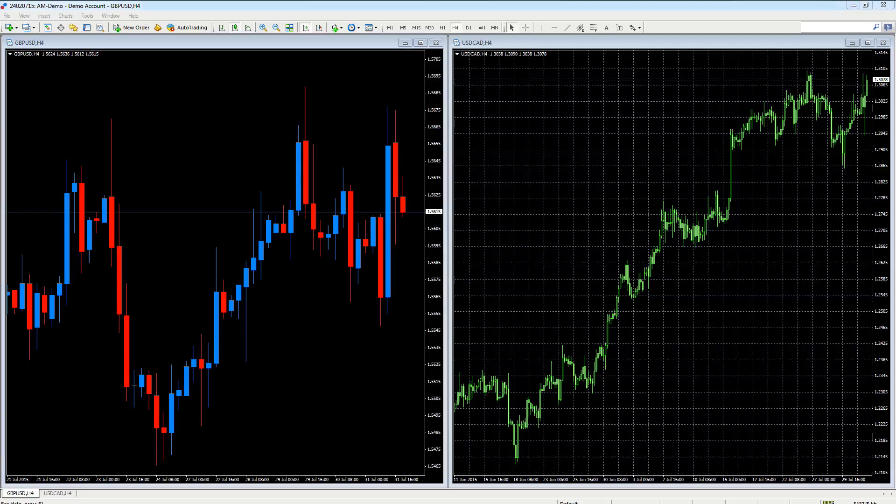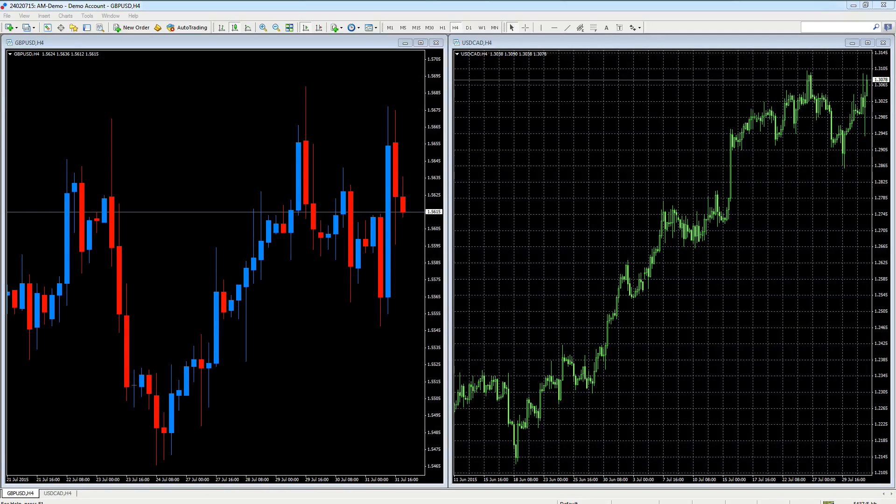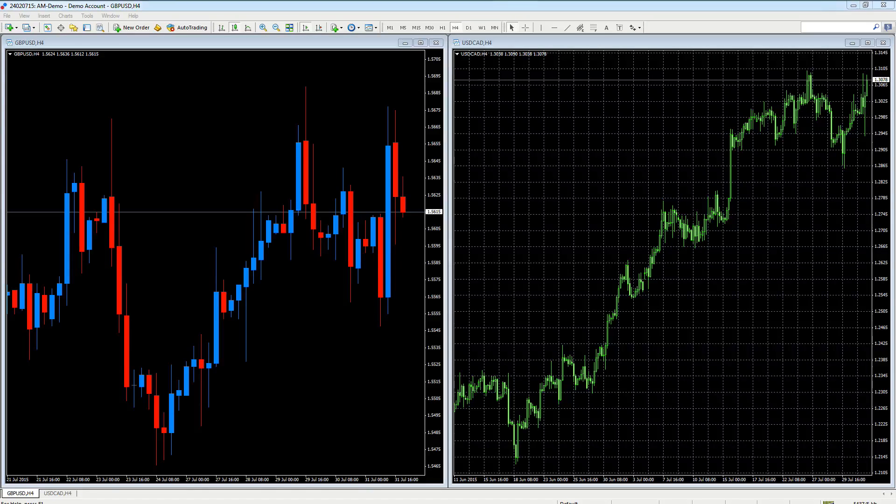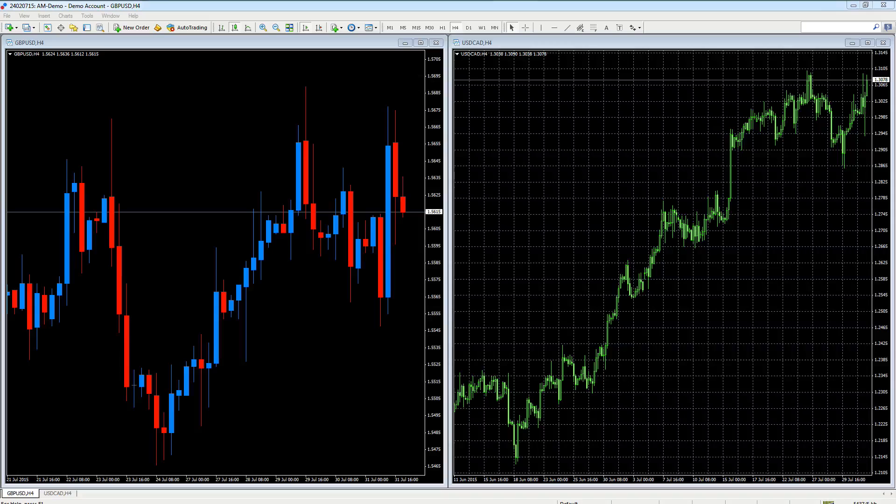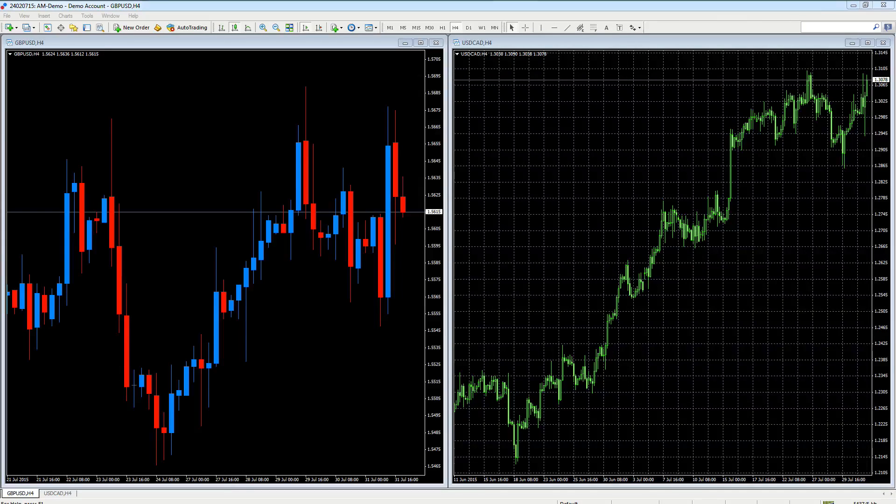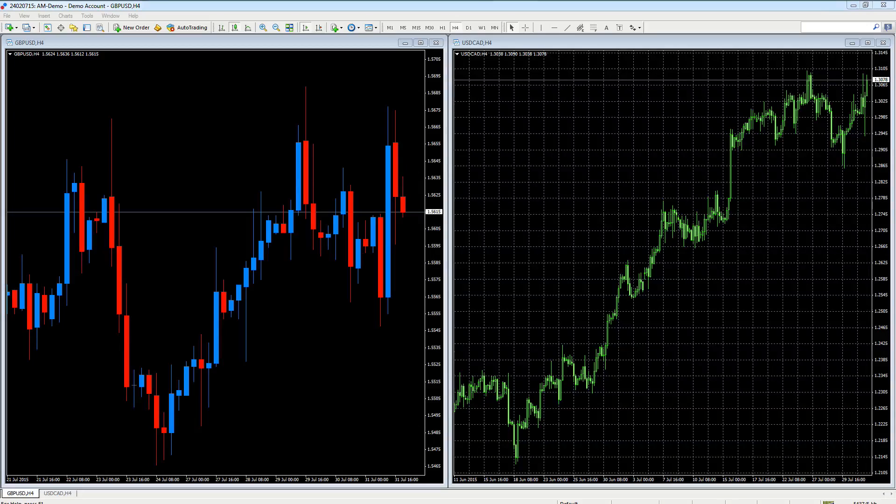Once you've created a template for a chart, which will include your preferred candle patterns, colors, and the indicators that are associated with it, once you save that as a template you can then replicate that chart over and over again using this really handy feature.